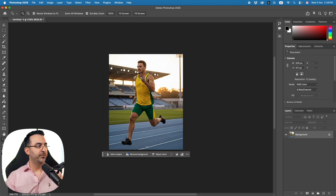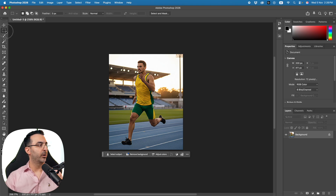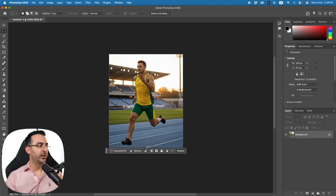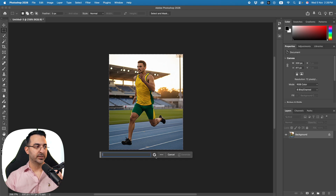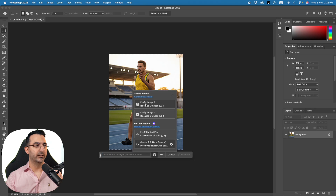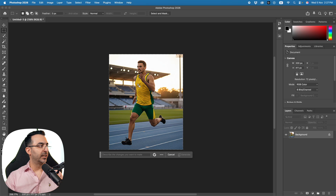The first feature which is really interesting and a lot of people have paid attention to is the generative AI. If we come here and make a selection in our image and click on Generative Fill, they have added two new models. Previously we had Firefly; now we have Flux and Gemini 2.5, which is called Nano Banana.